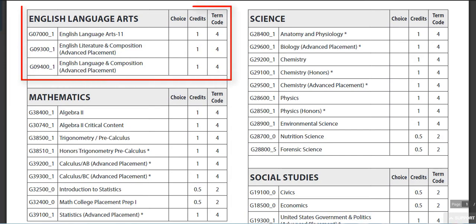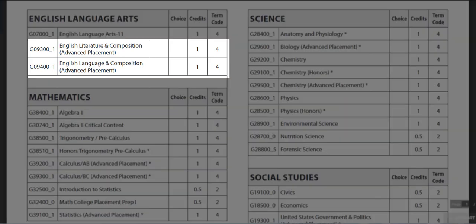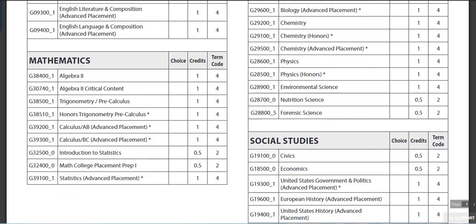Everybody needs an English 11. We do not have an honors in English 11 — it goes to Advanced Placement Literature or Language and Composition. The normal path is to do AP Language and Composition first, and then AP Literature and Composition as a senior.